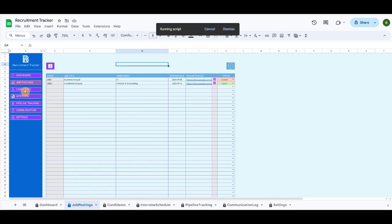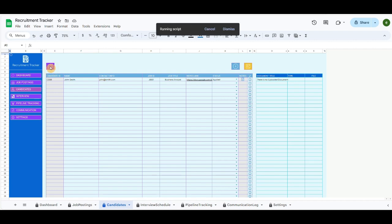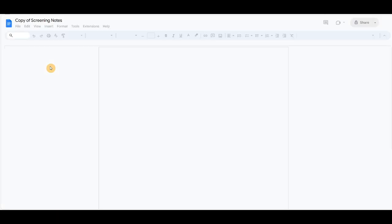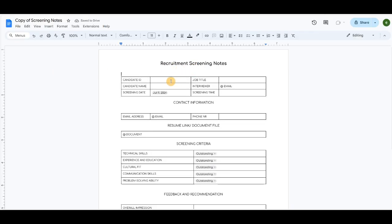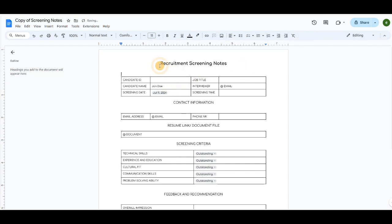Click on the Candidate button to redirect and record a new candidate. Let's prepare screening notes before recording the candidate, then attach the screening notes link with the candidate's details. In case you have other document templates, you can configure them with other ones according to your needs.